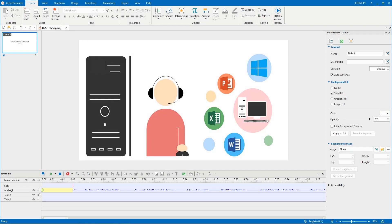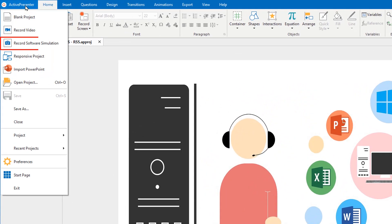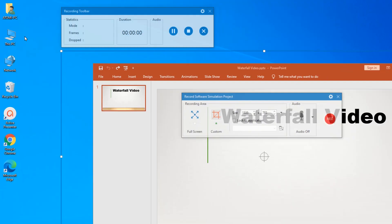Greetings! In this video, I will show you how to record a software simulation. First, click the active presenter button and select record software simulation.